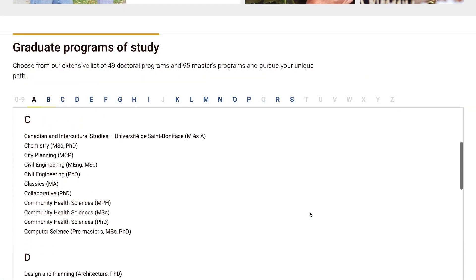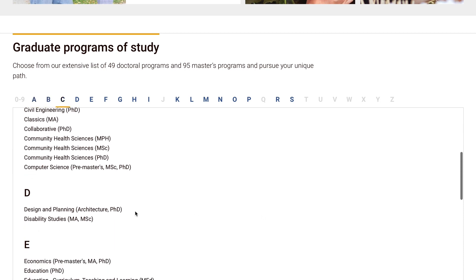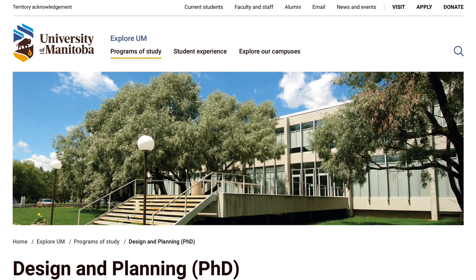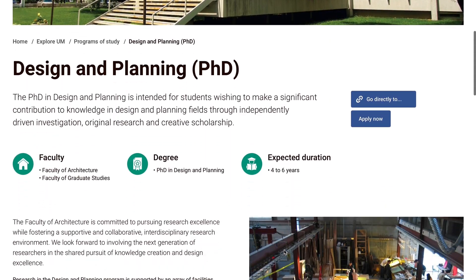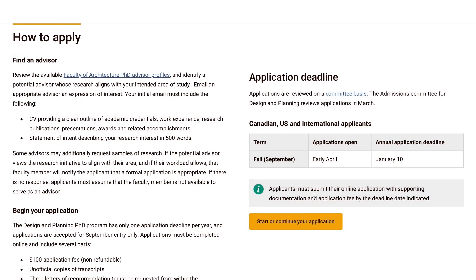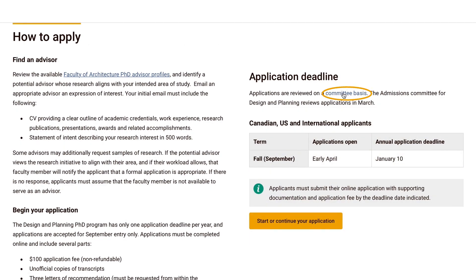Many units take a closer look at your application during a set assessment period and committee meeting. If your application is awaiting review, you can visit your program page for specific timelines.